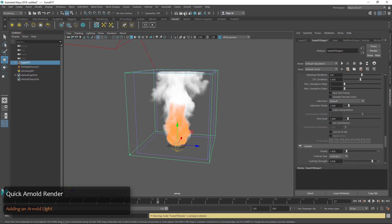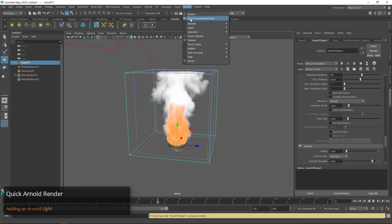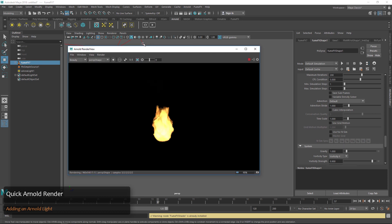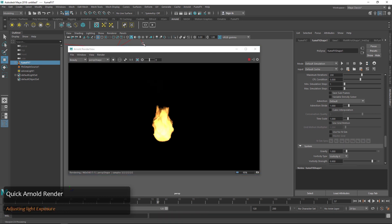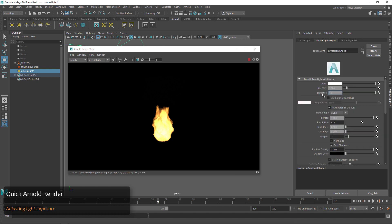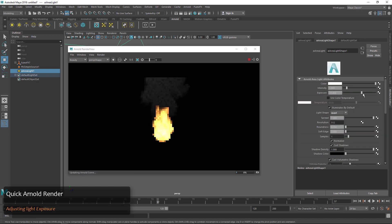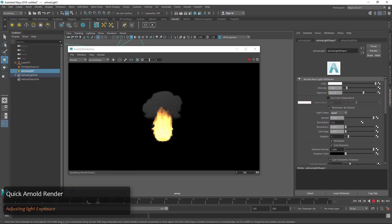Let's open up the Arnold Render View and we can press play for an iterative feedback. When we select our light and start to adjust the exposure a bit, we can start to see the smoke coming into play. We can even scrub the timeline and see it update in the Render View.